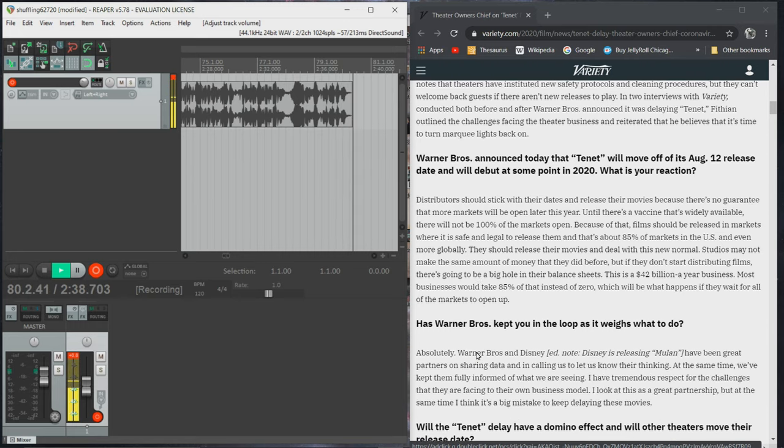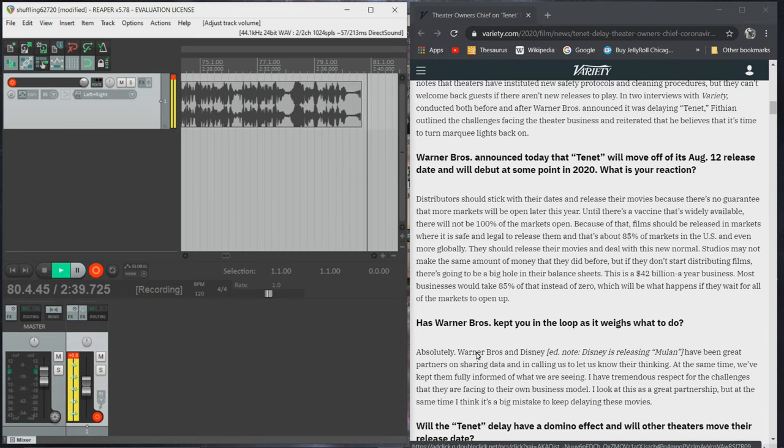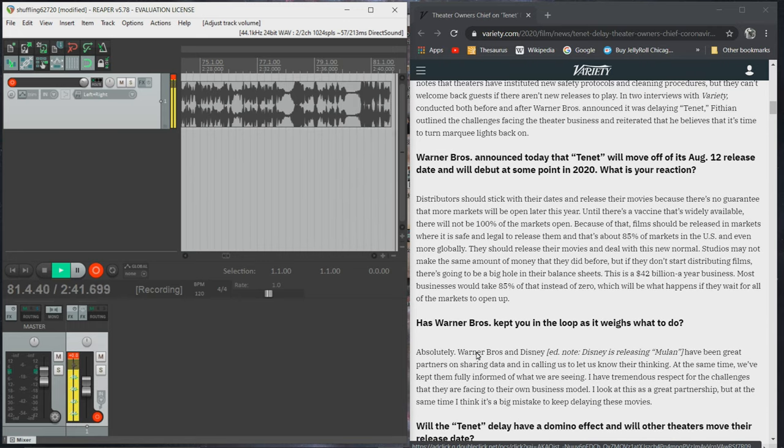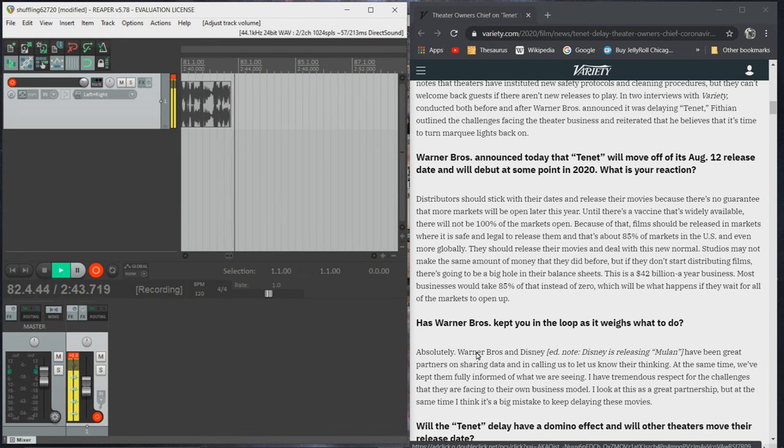Warner Brothers announced today that Tenet will move off of its August 12th release date and will debut at some point in 2020. What is your reaction?